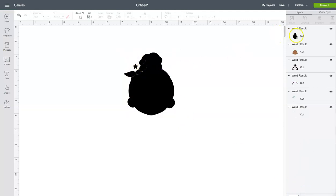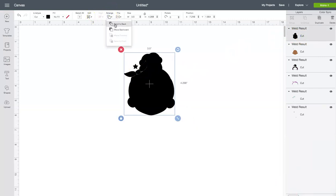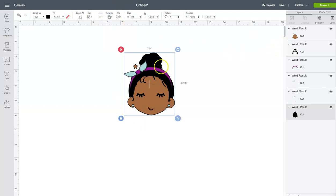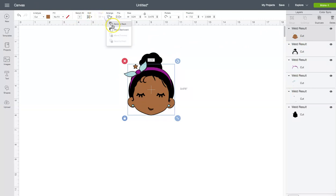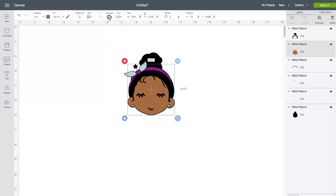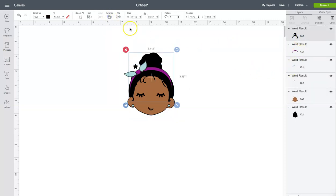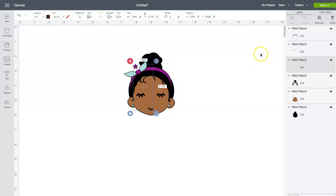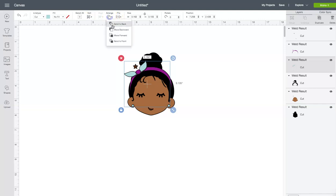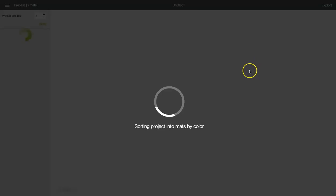So all of the stars are here. We're going to go to Arrange in the top bar and send that to the back because that's the back layer. Then all of our layers are where they're supposed to be. The brown needs to move backward a few times. We're going to put it back in the order we had it. Then we have the black, which goes to the back. And the mouth goes to the front. So now that I have all of my layers and my design size, we're going to go to Make It and I'll show you how it looks.